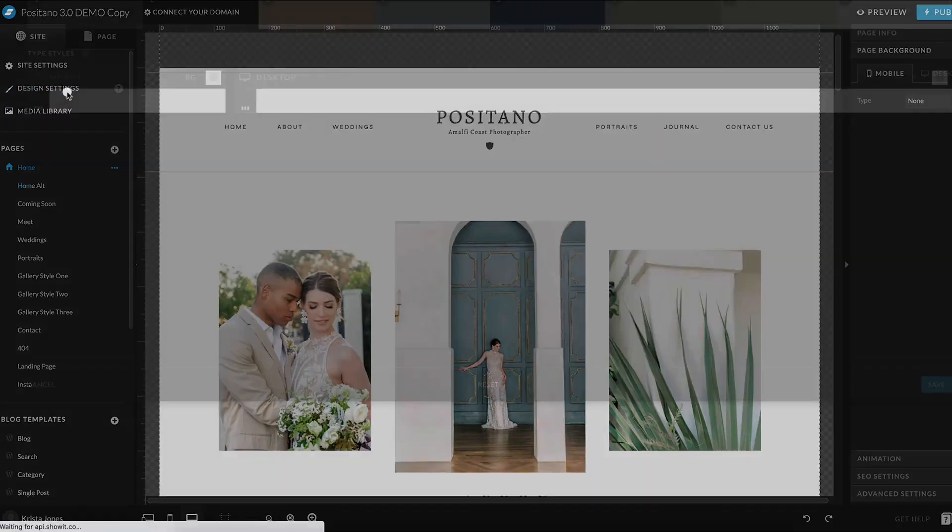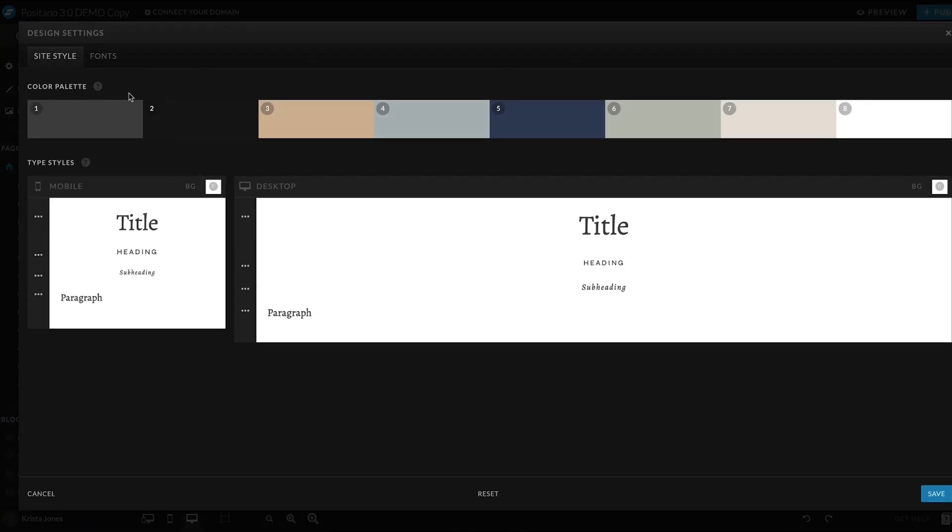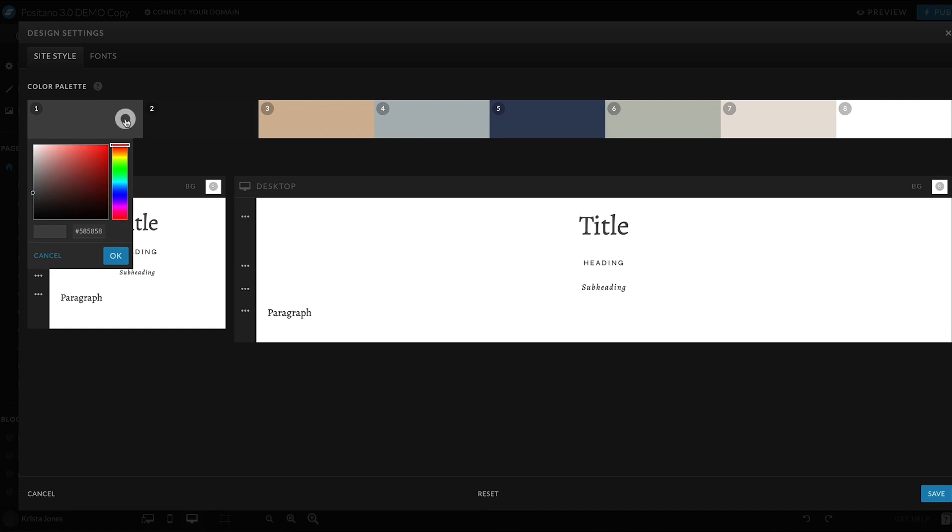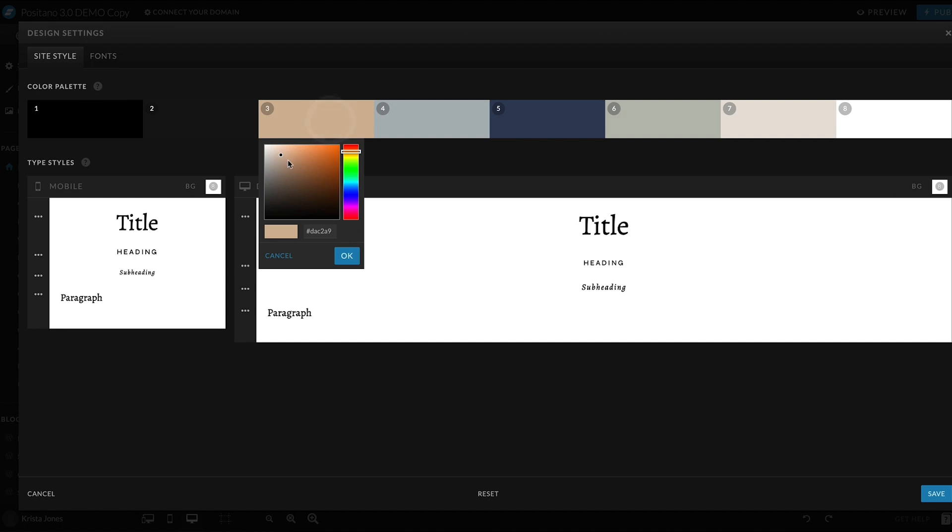To update the colors throughout your site, start with the color palette. Try to use your new colors in a similar format to the original colors. So if you want to use a black instead of a dark gray for your body copy, update the dark gray color with the black color, and that should replace all of the body copy at once.